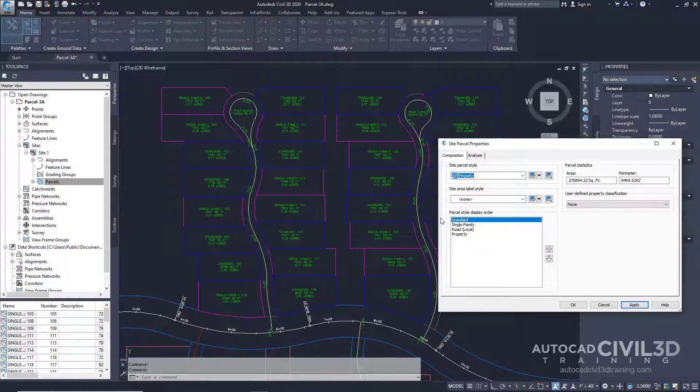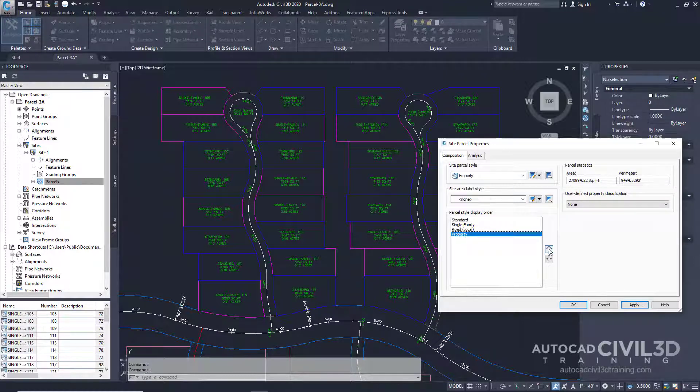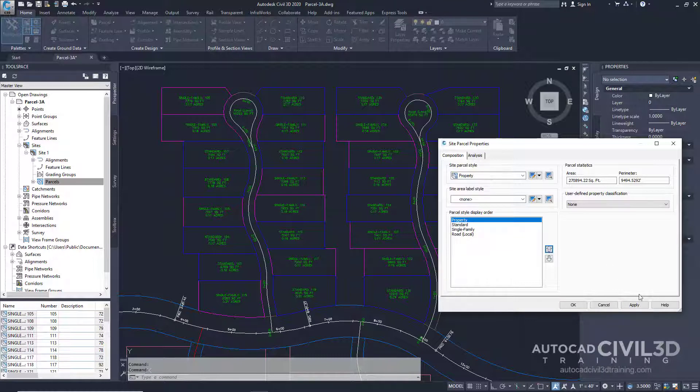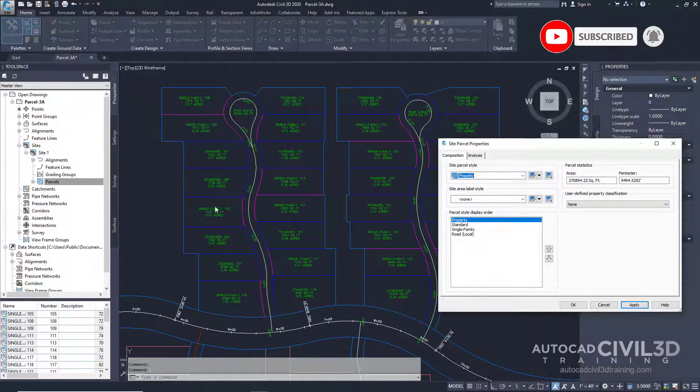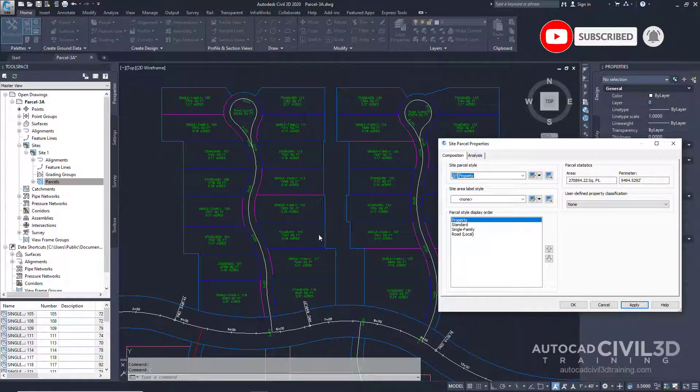We're going to repeat that step by selecting the property and then we're going to move that up to the top and click apply. This setting displays a light blue line around the extent of the site.